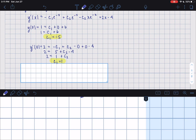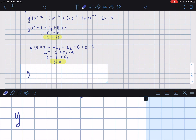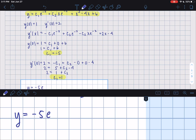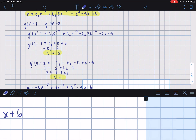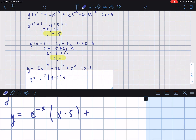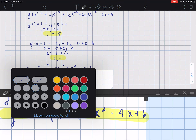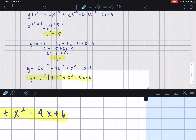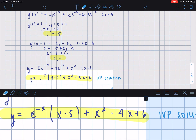Now we plug our constants into the general solution: y equals negative 5·e^(−x) plus x·e^(−x) plus x squared minus 4x plus 6. We can factor the yc part: y equals e^(−x)·(x minus 5) plus x squared minus 4x plus 6. This is our final IVP solution, and that's all there is to it.